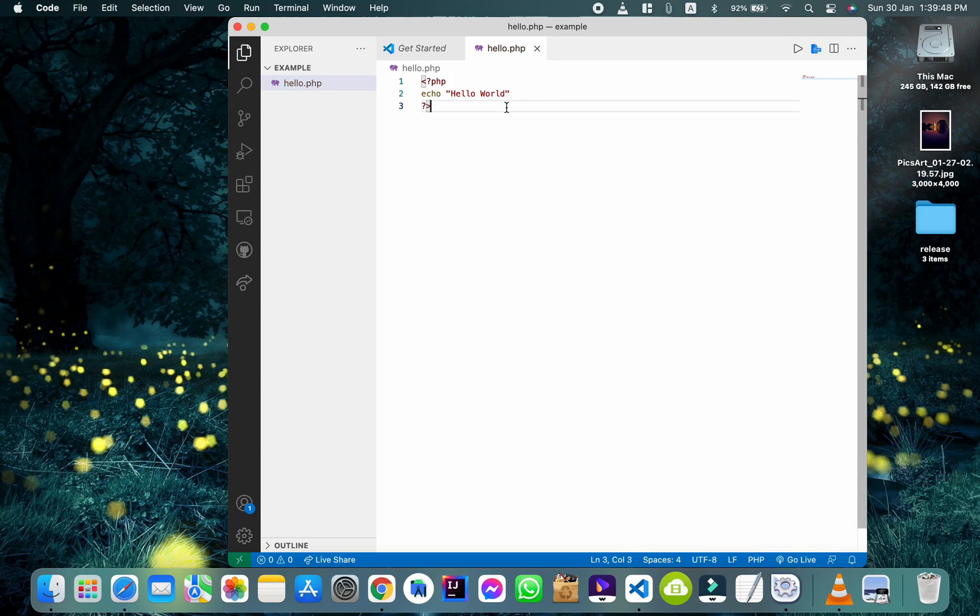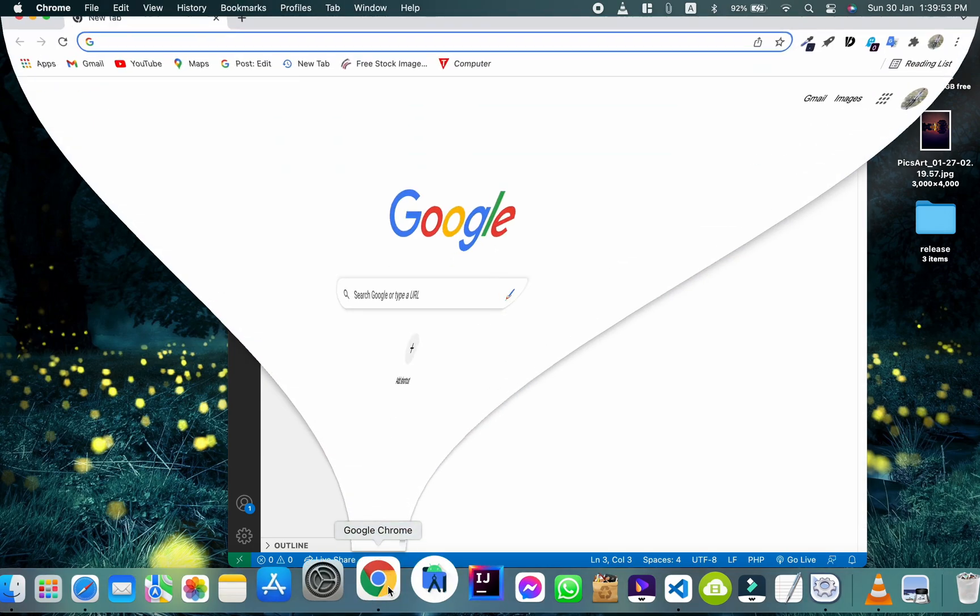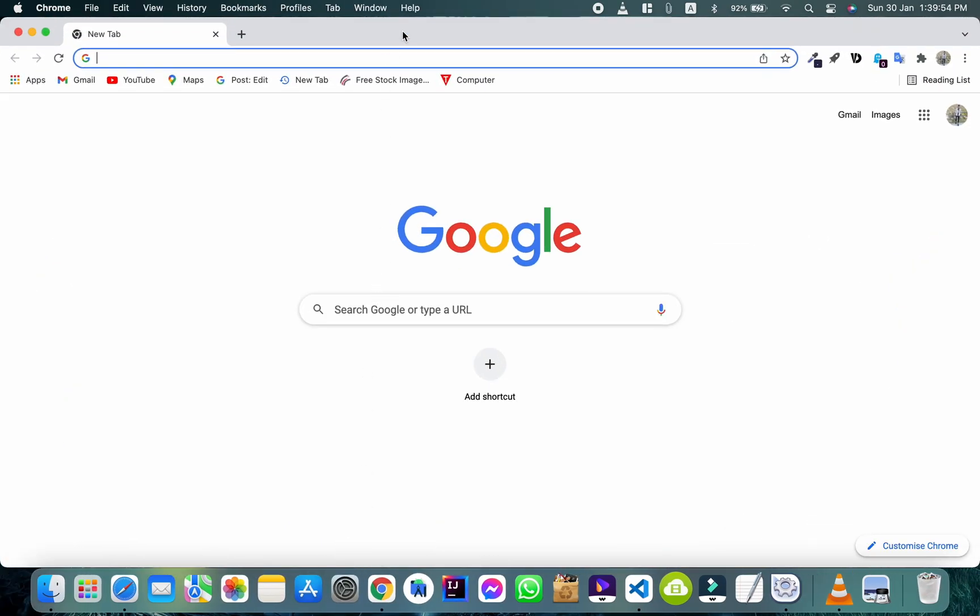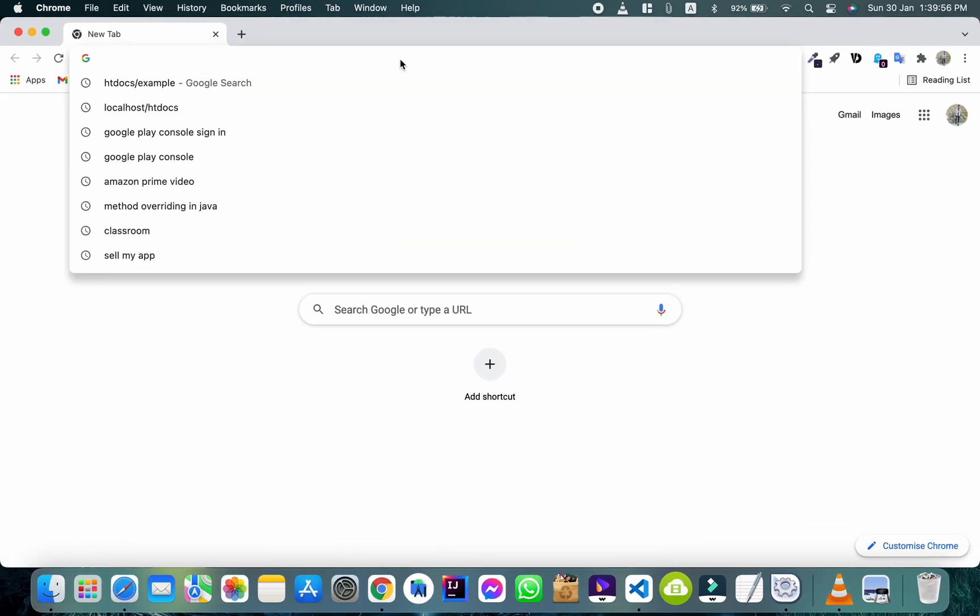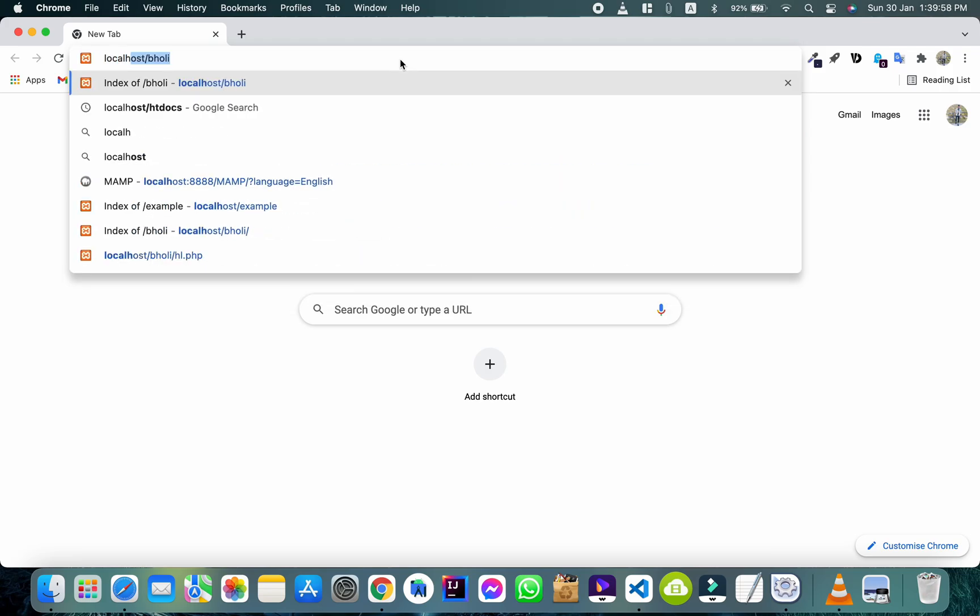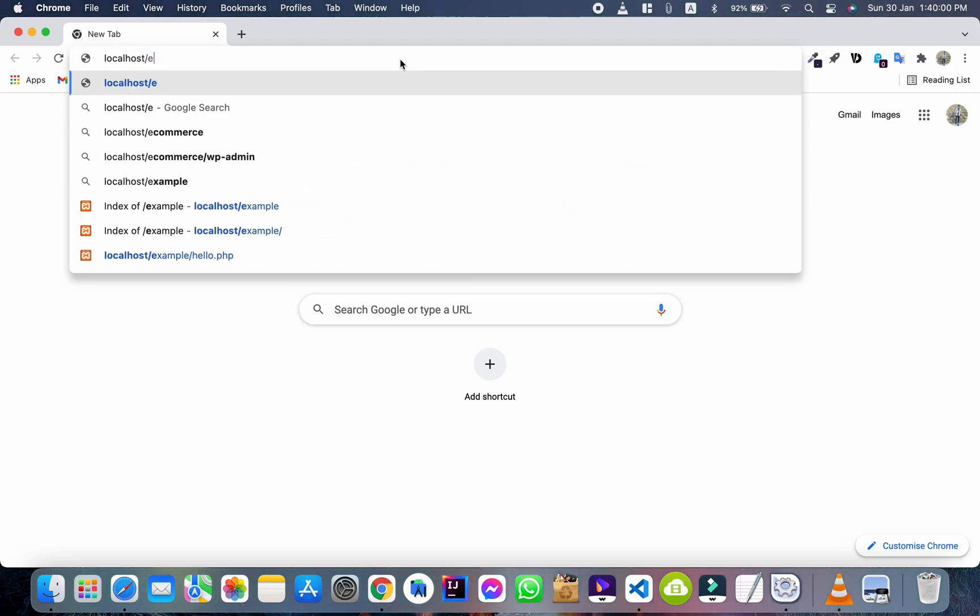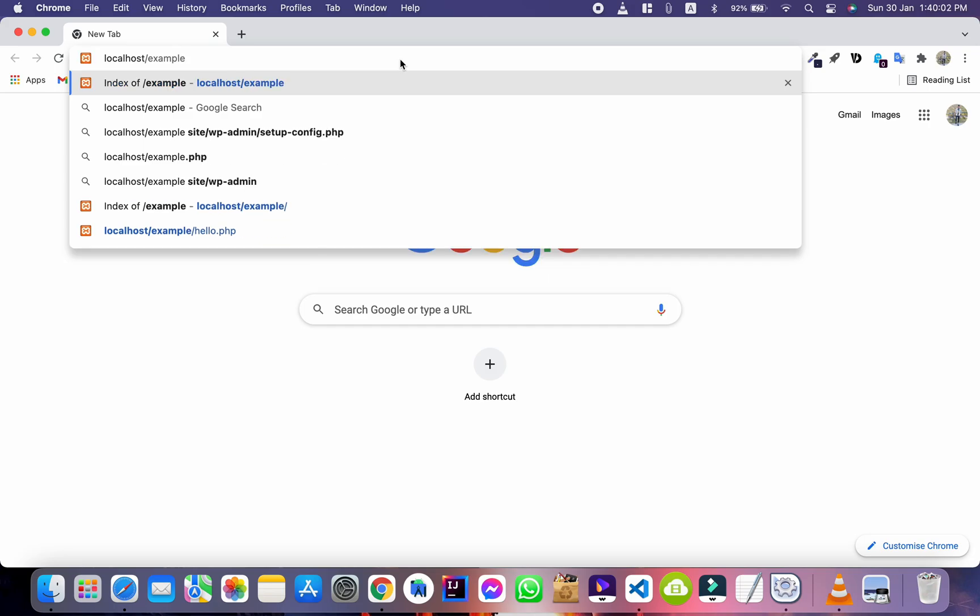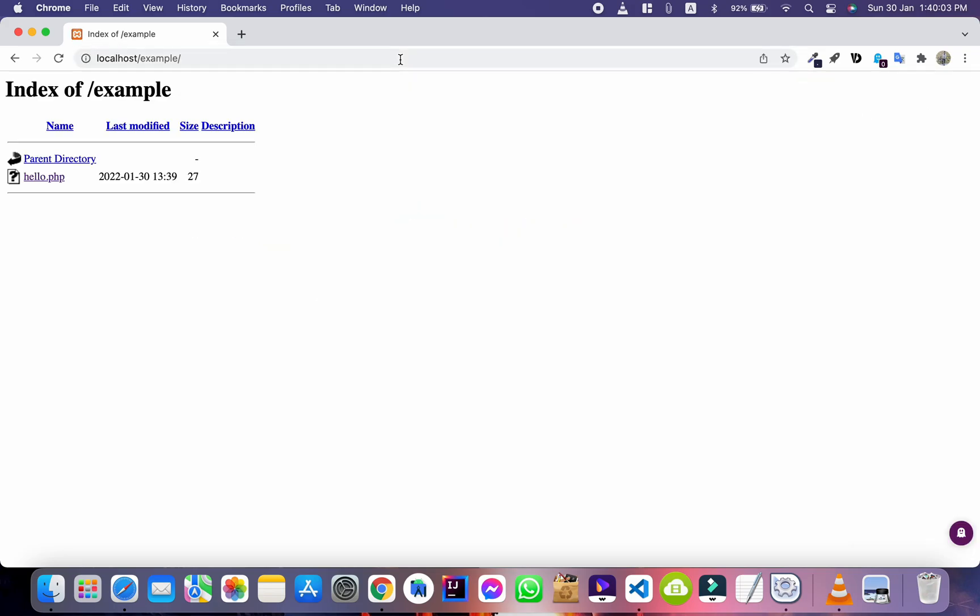To see the output, open Chrome Browser. Type localhost slash your folder name and hit Enter. Open your created PHP file and see the output.